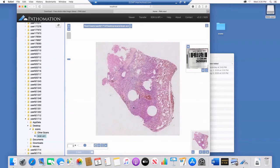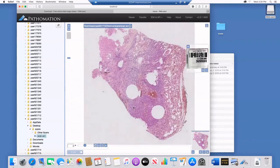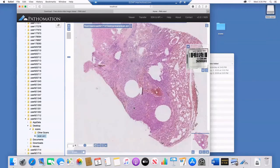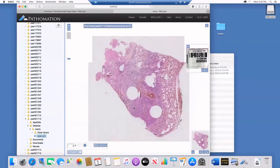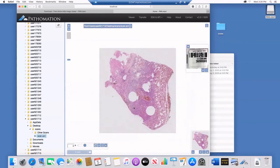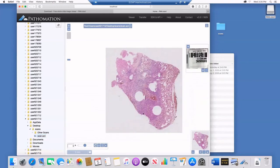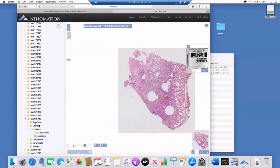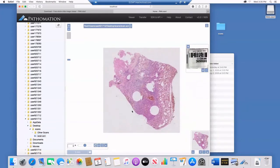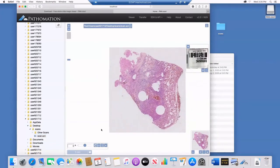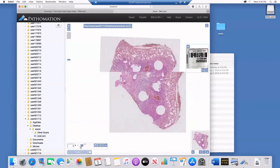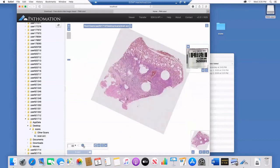You can easily zoom in and zoom out, move the image around, and rotate the image.